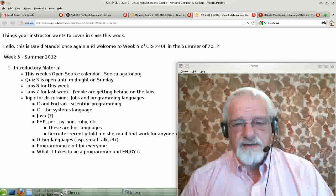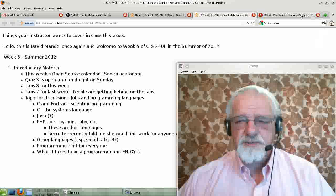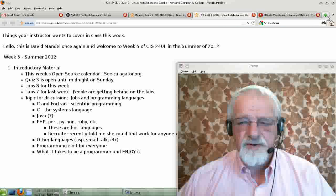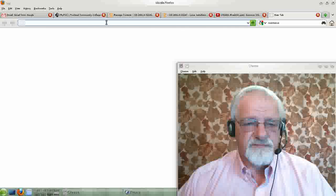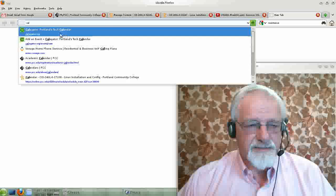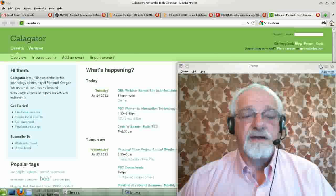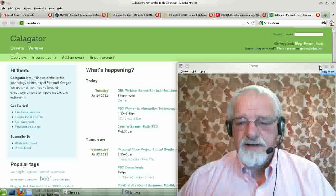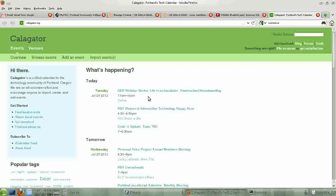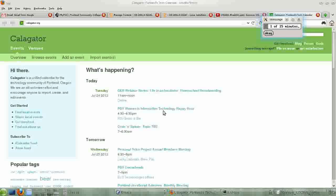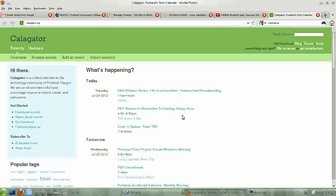For this week, the first thing we should do is talk about Caligator, like normal. Let me get that up. Here we are with Caligator. Let's look at what we've got going on this week. Today there's a webinar, there's PDX Women in Information Technology Happy Hour, and there's some sort of code thing here.